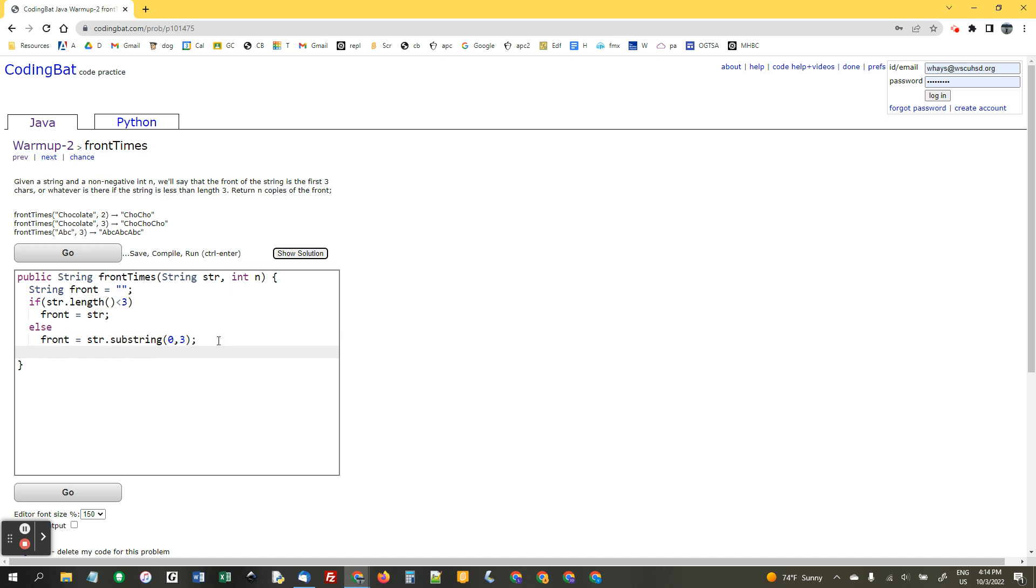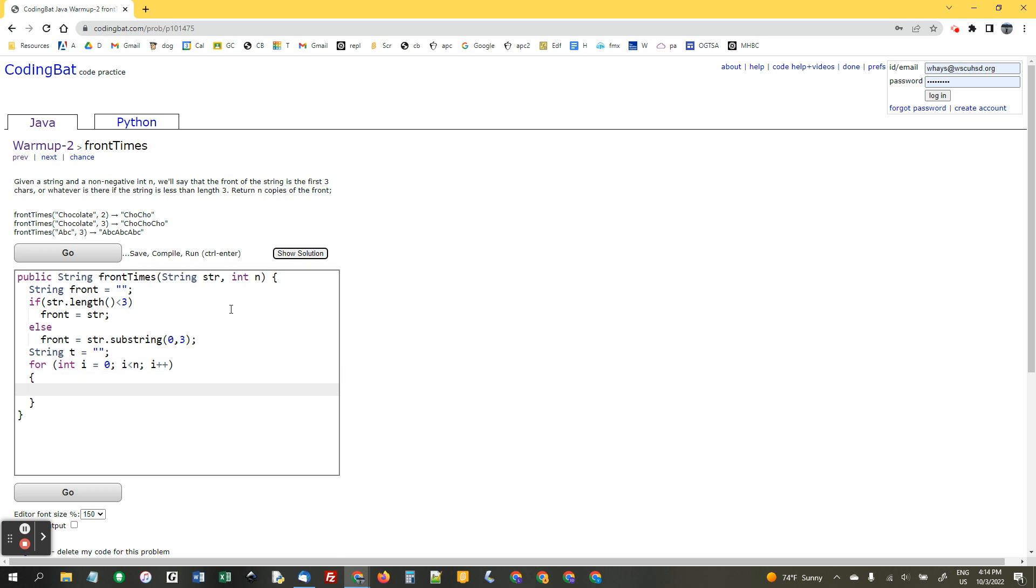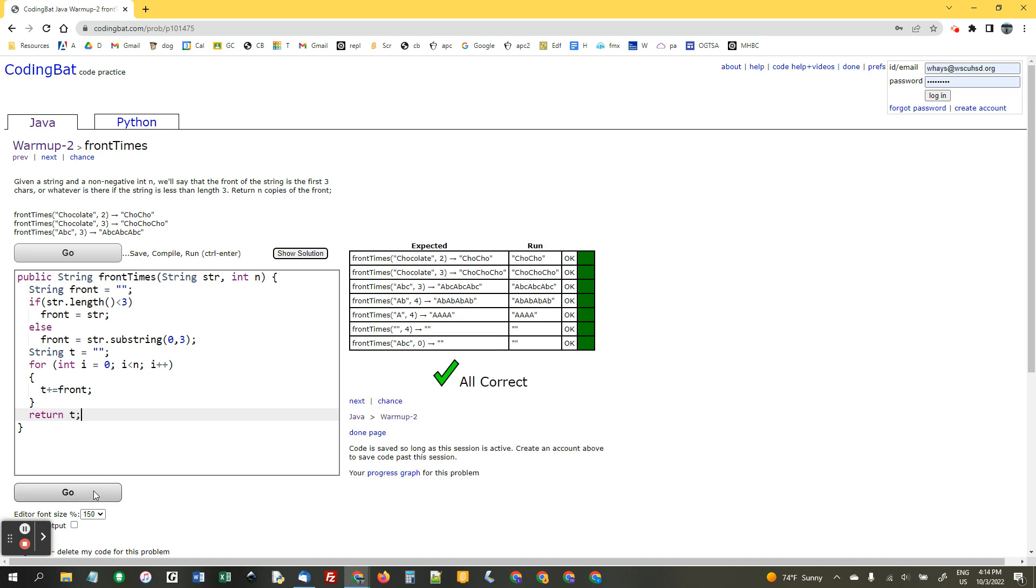And now, I'm going to say string t for temp equals empty quotes. And I'm going to say for int i equals 0, i less than n, i plus plus. Really, classic for loop thing. And I'm going to say t plus equals front. That way, I'm grabbing that many copies of it. And then, I'm going to return t. Here we go. Okie dokie.